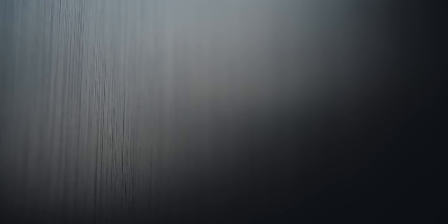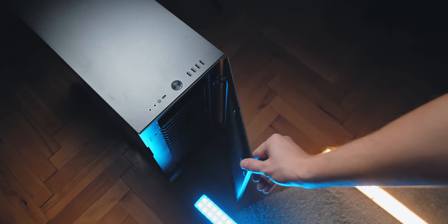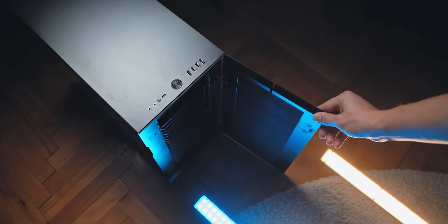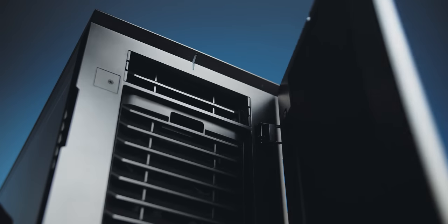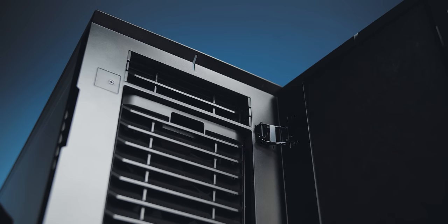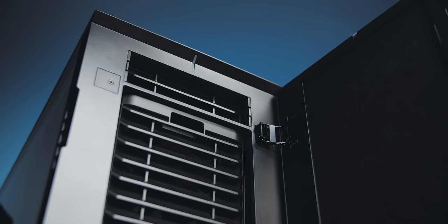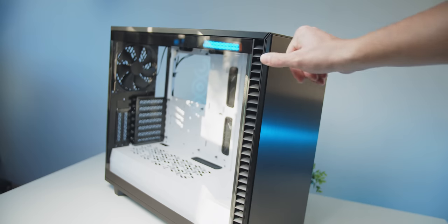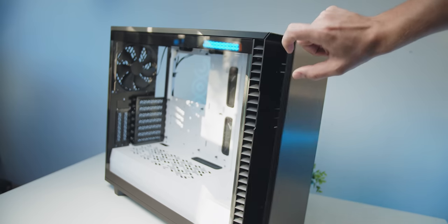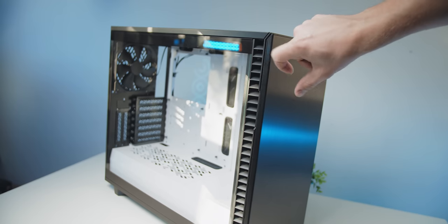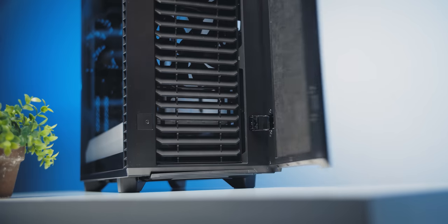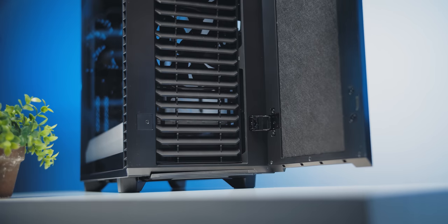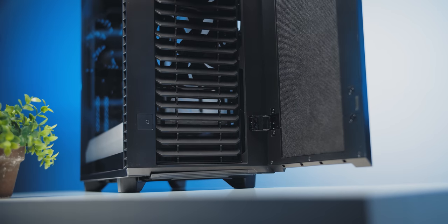All right, so first of all, all the staple elements from the Define series are, of course, still present. Like the brushed aluminum front door with side ventilation, it still only opens to about 90 degrees with now a new mechanism, which you can still swap to open from the other side. The panel is magnetic, but unfortunately is fairly loose.